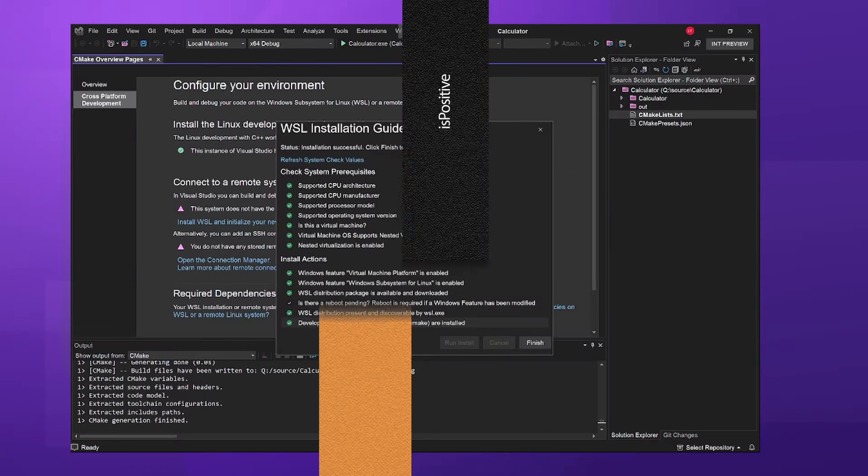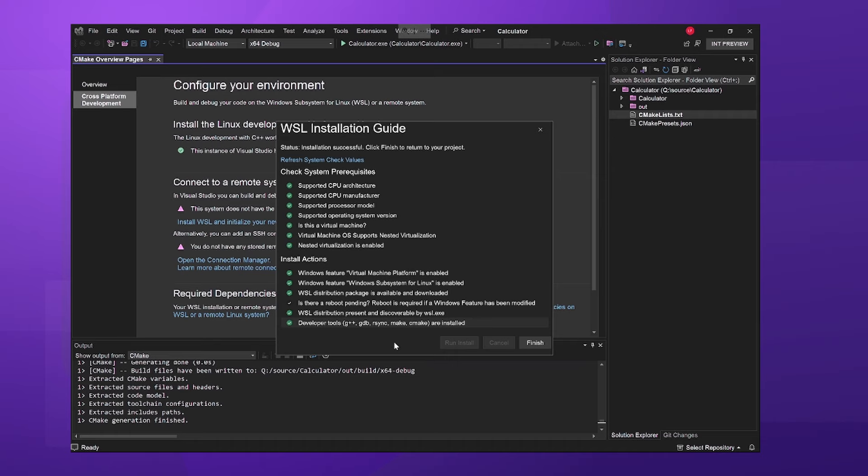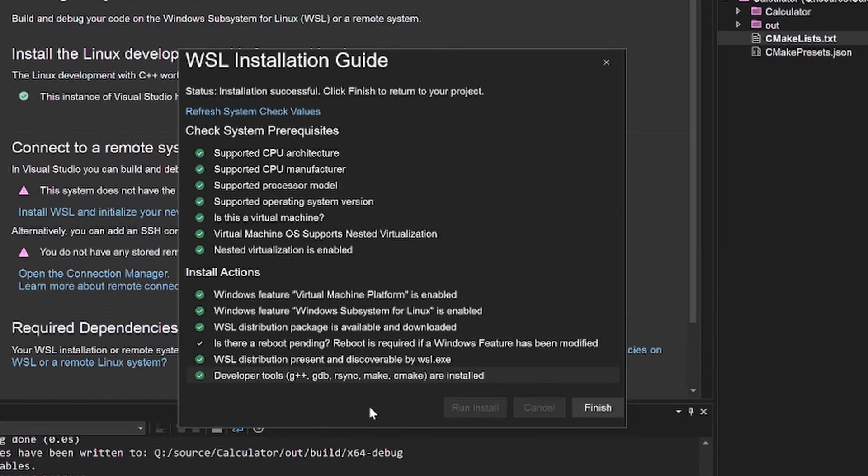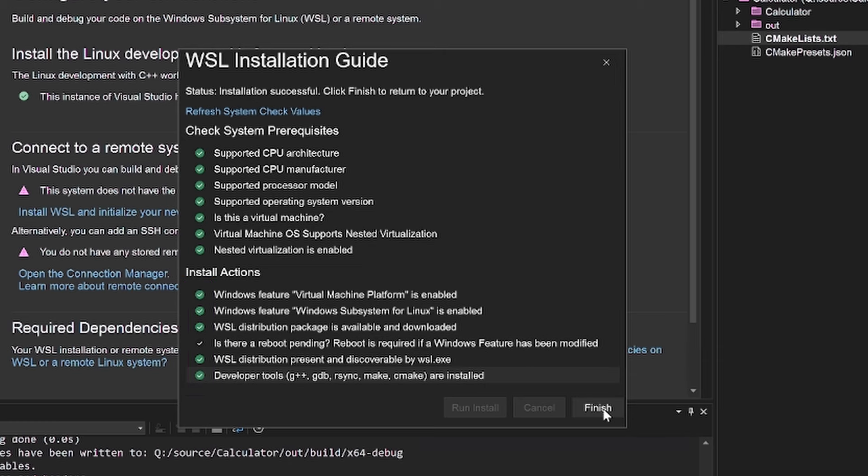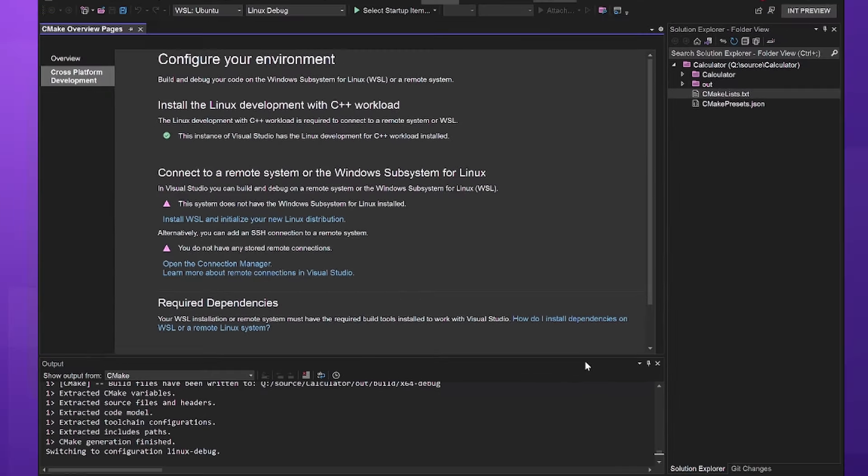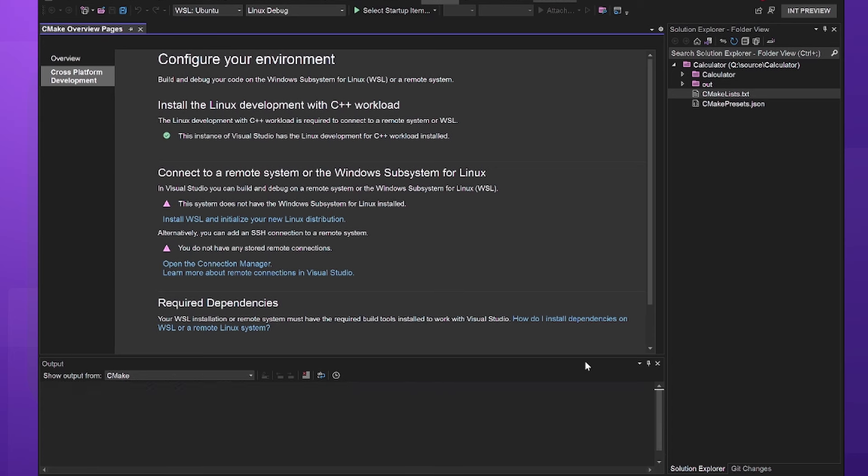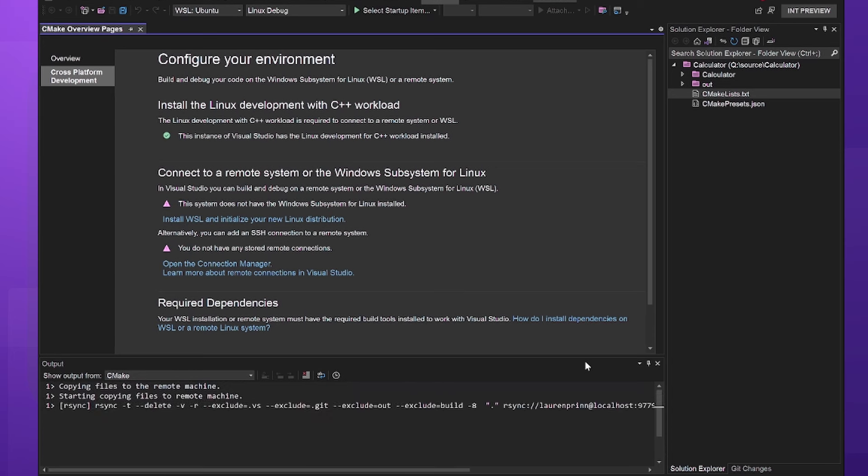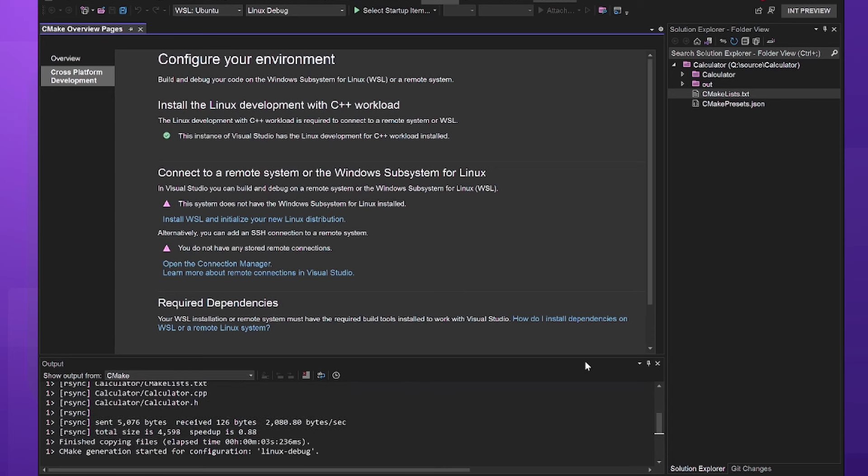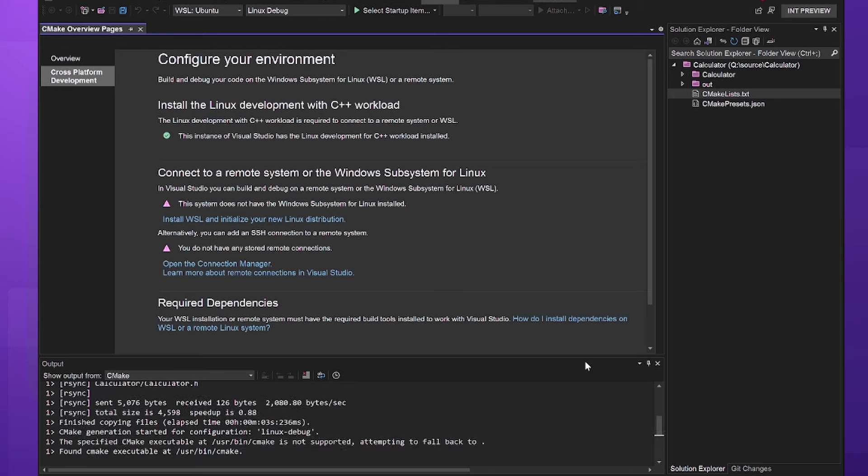So we're back in Visual Studio and have reopened the WSL installation dialog. When the installation completes successfully, you'll see each step is checked off and we can click Finish. This has automatically connected WSL to VS, so no further configuration is necessary to build our project on Linux.